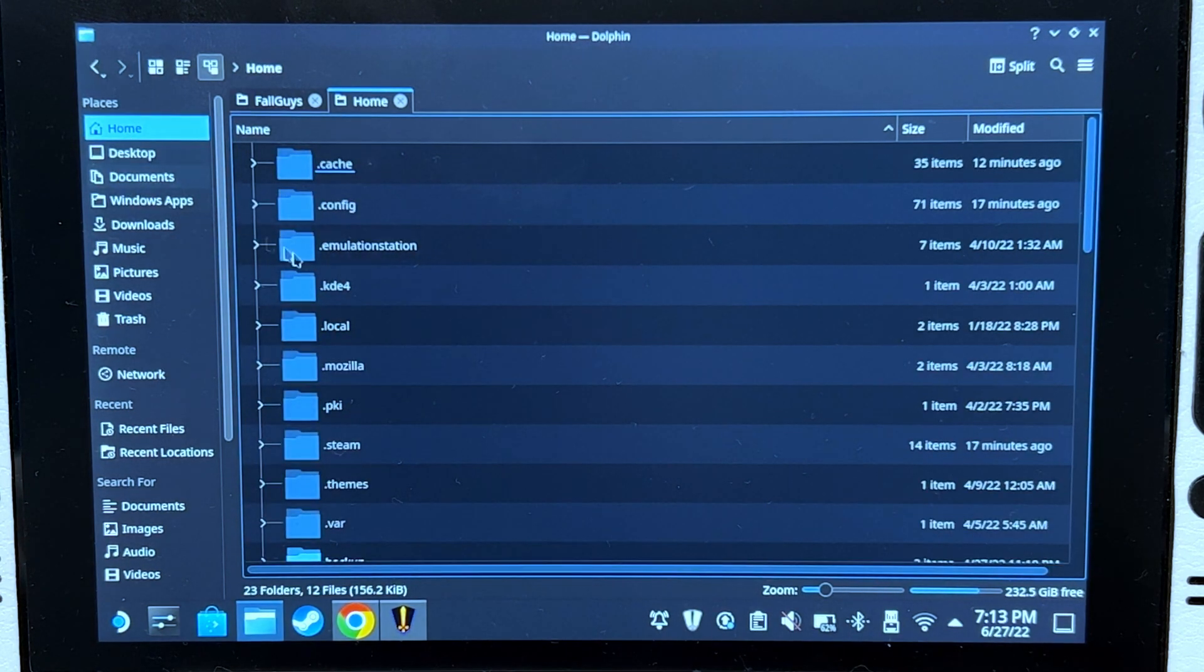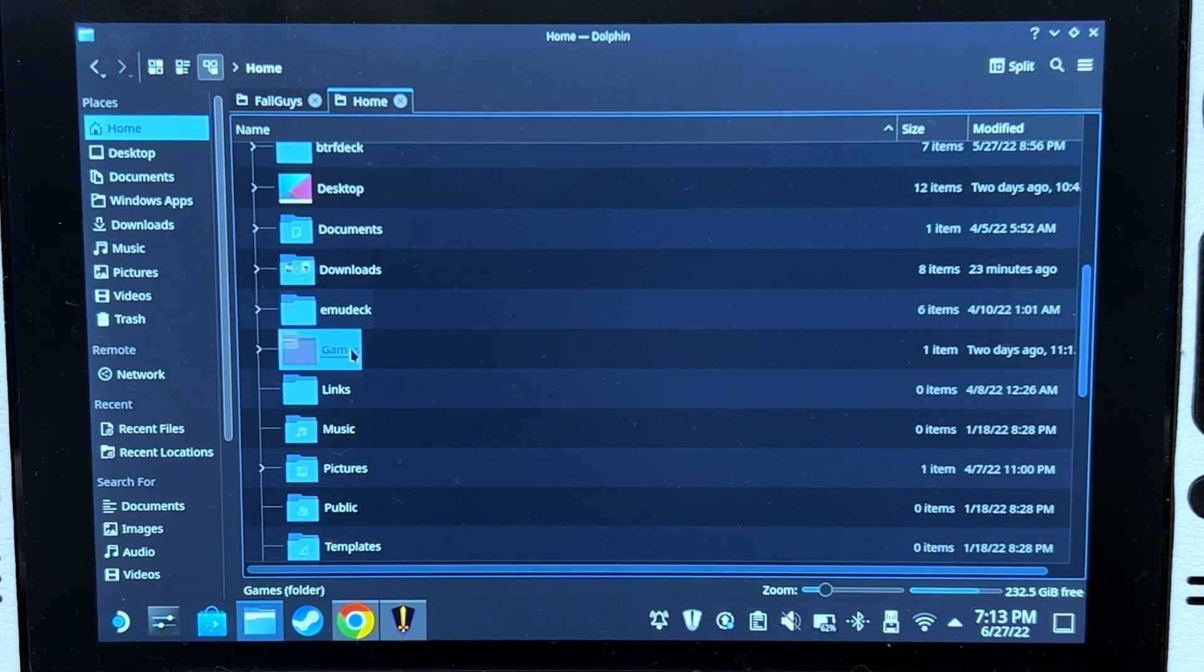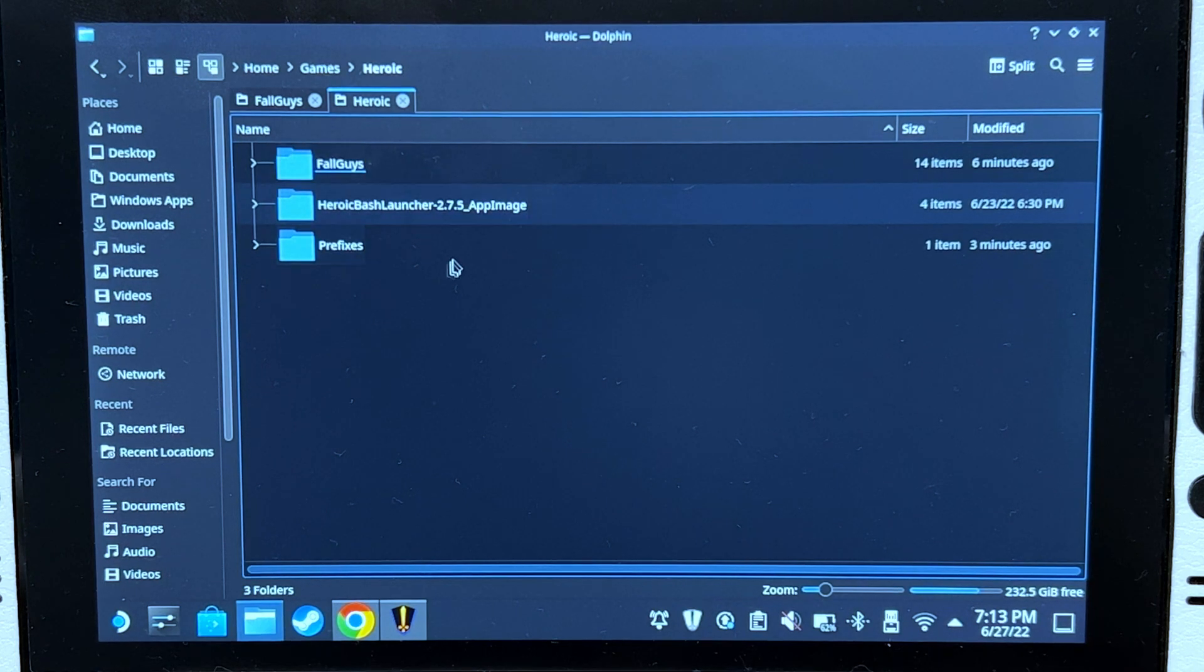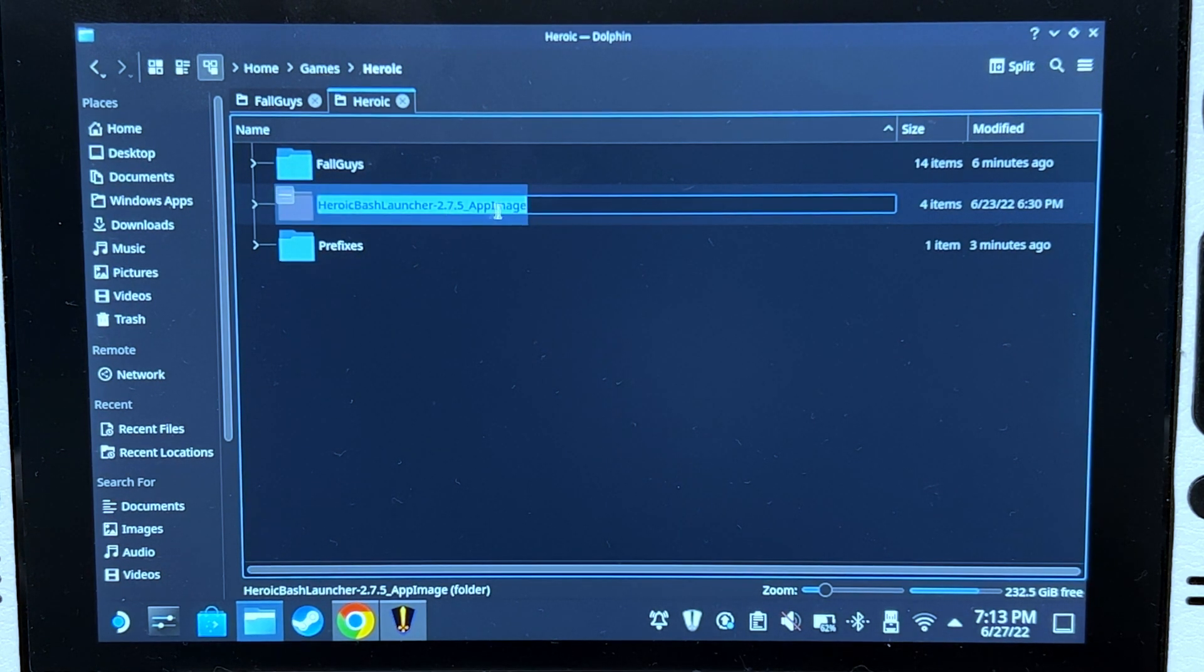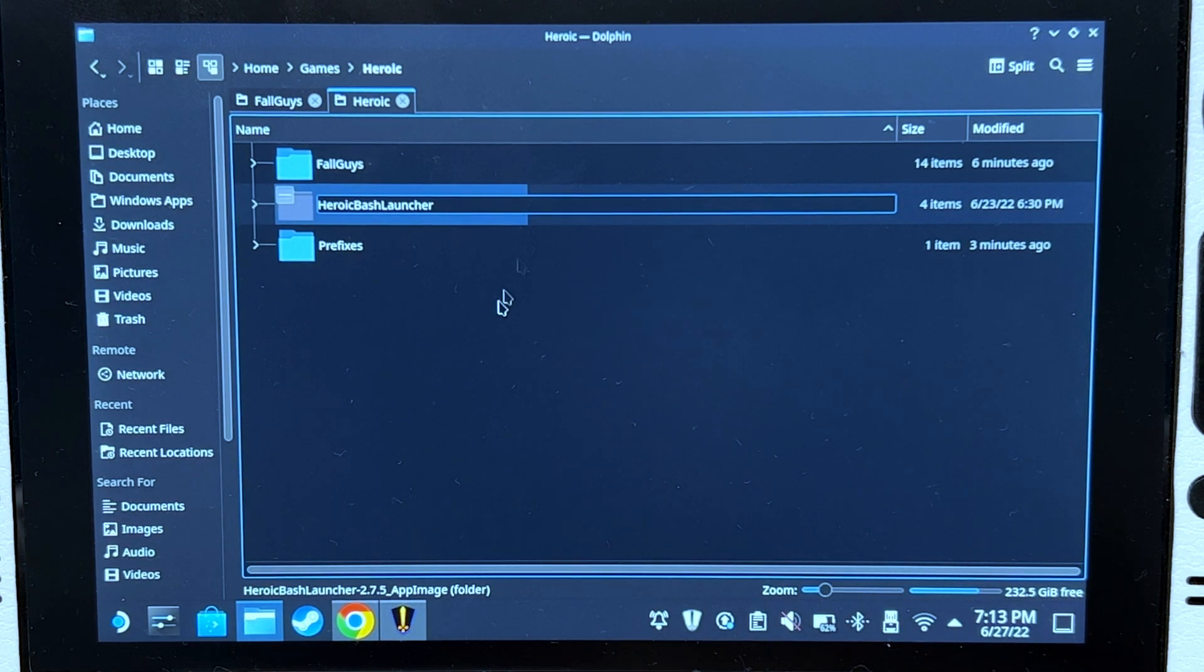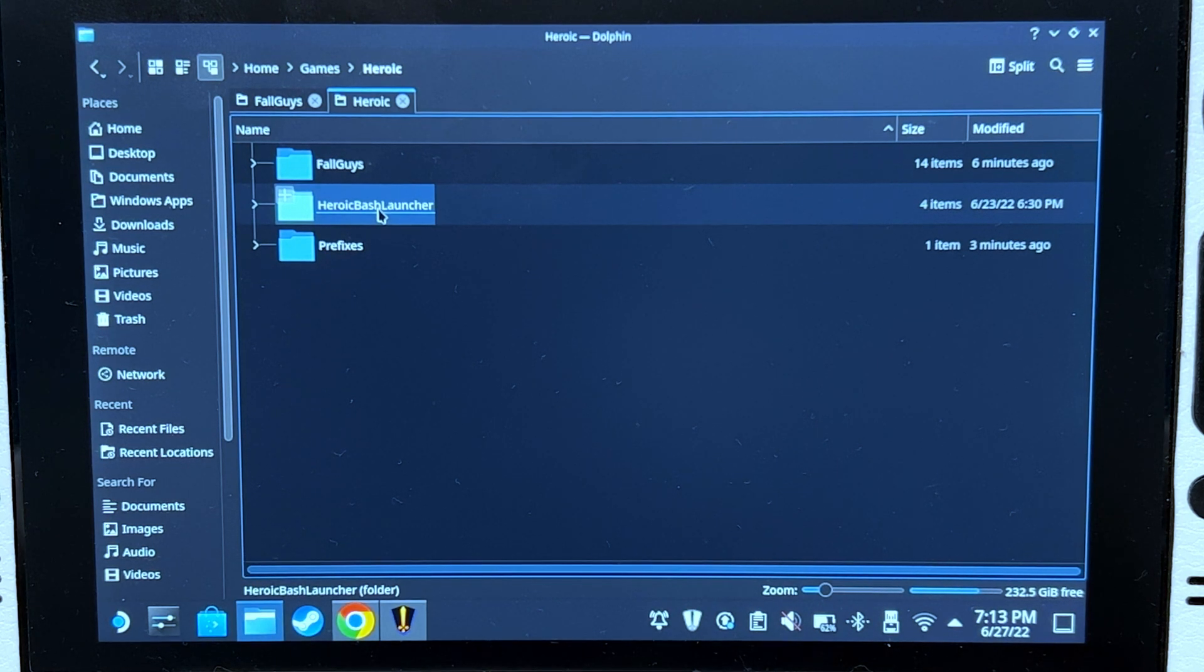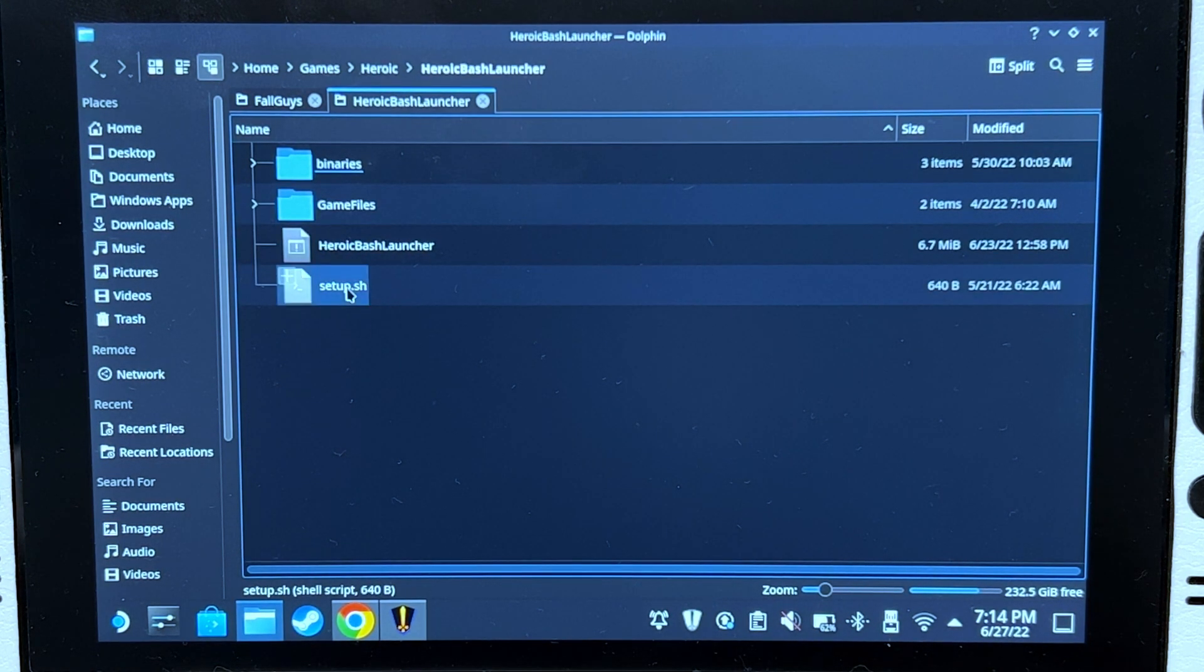It should be extracted now. Let's go to home/games/heroic. Rename this and remove the version, just leave heroic-bash-launcher. Now let's open this and click setup.sh.